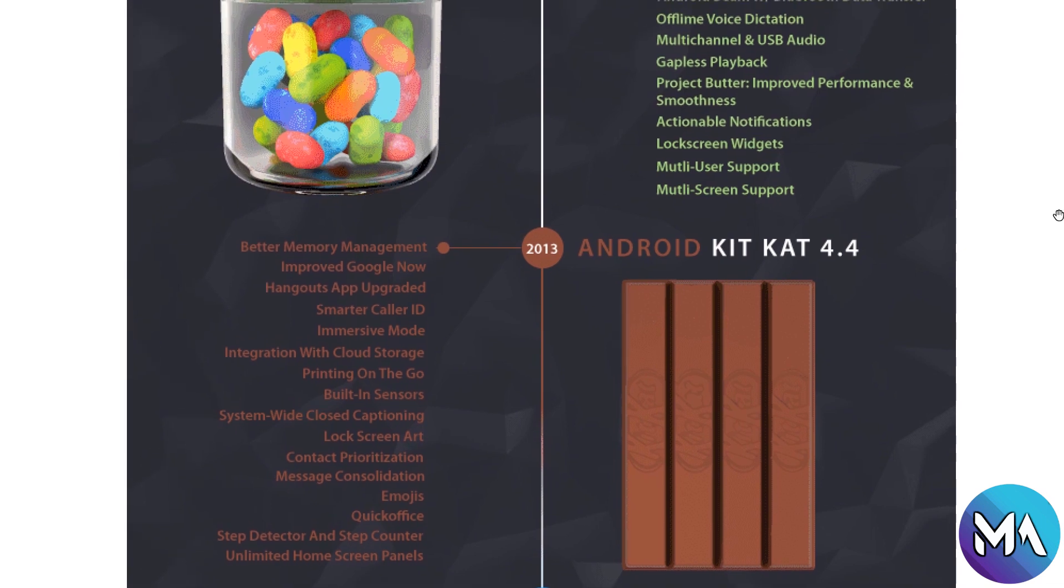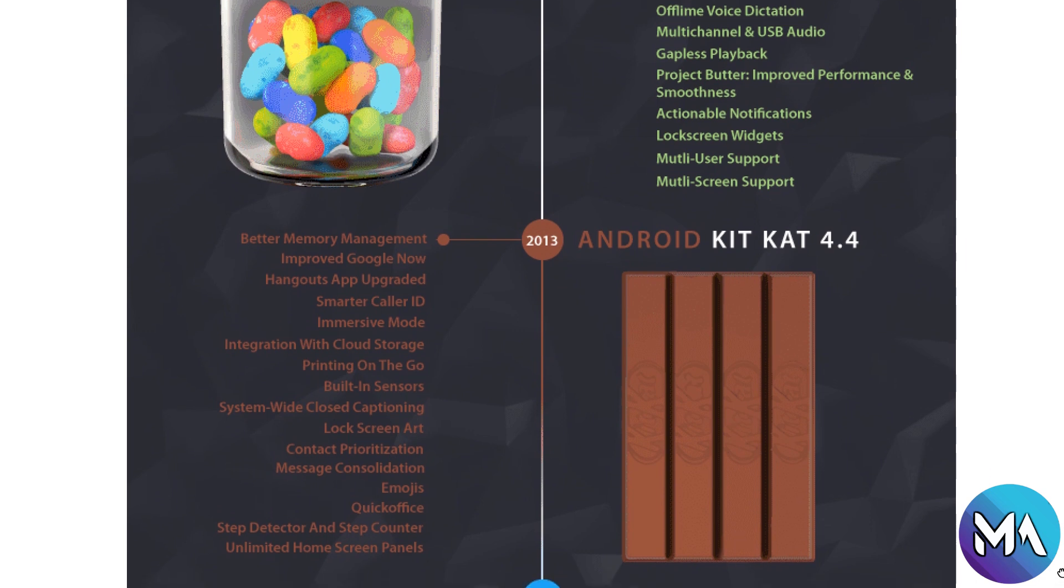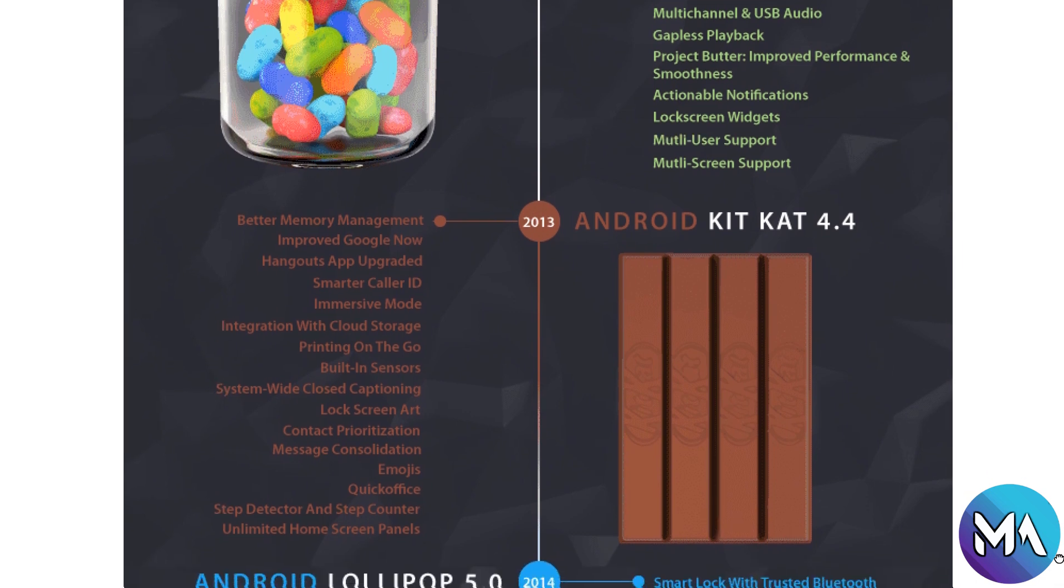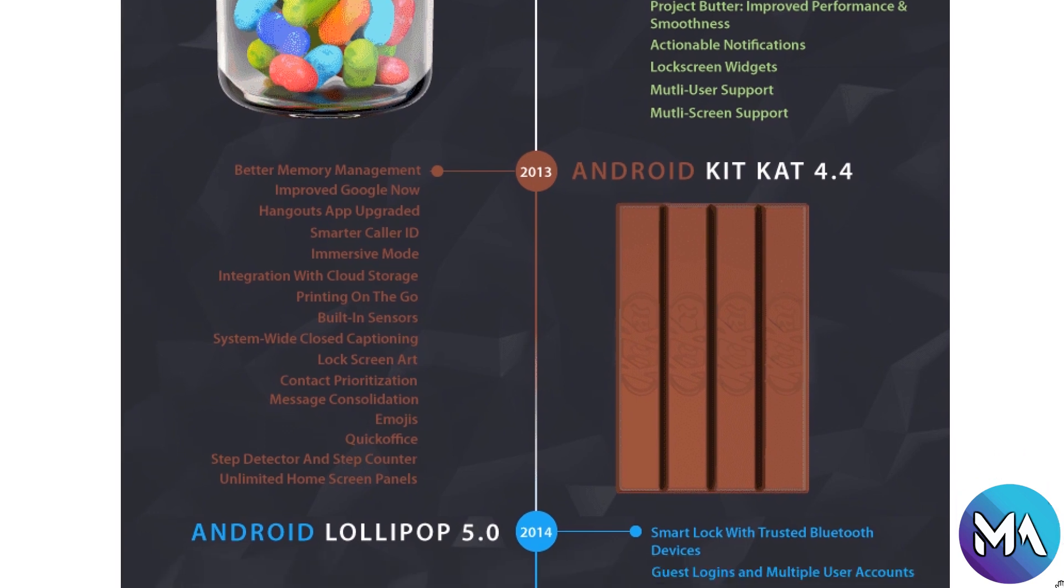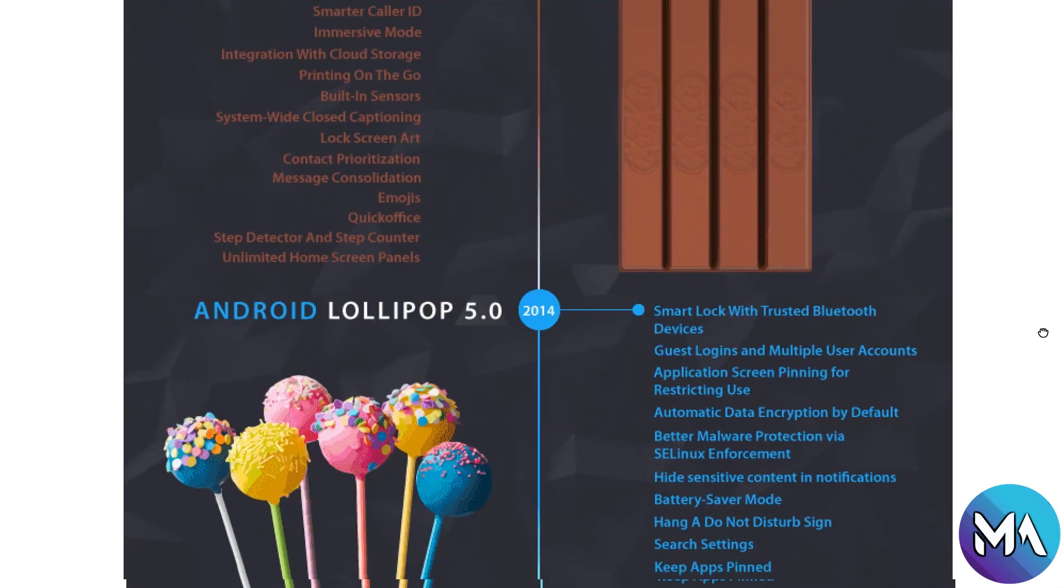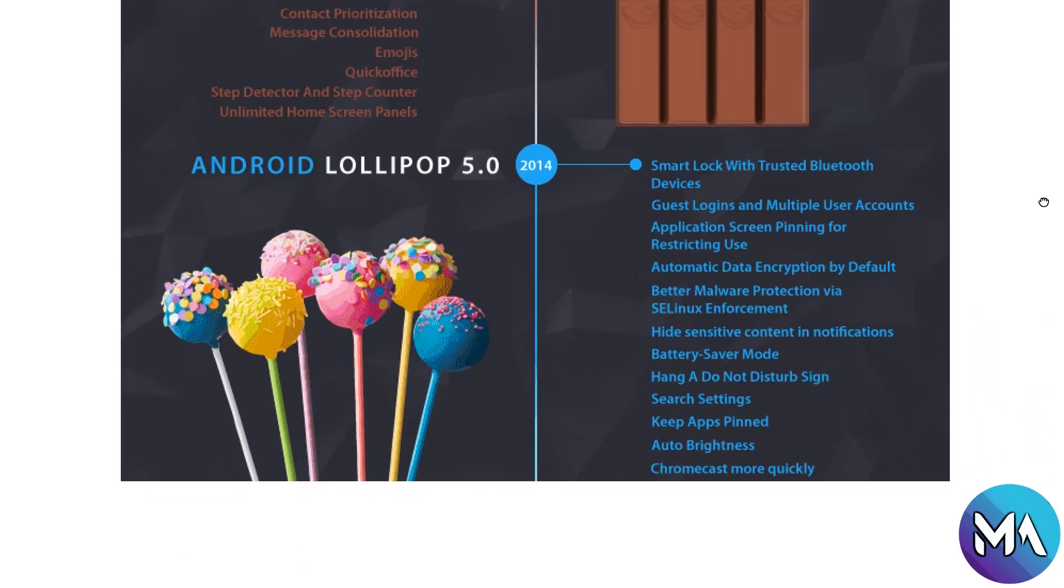Now Android KitKat 4.4 introduced in 2013 with better memory management, Hangouts, improved Google Now, Hangouts app upgraded, smart caller ID, unlimited home screen, step detector and step counter, and QuickOffice integration.